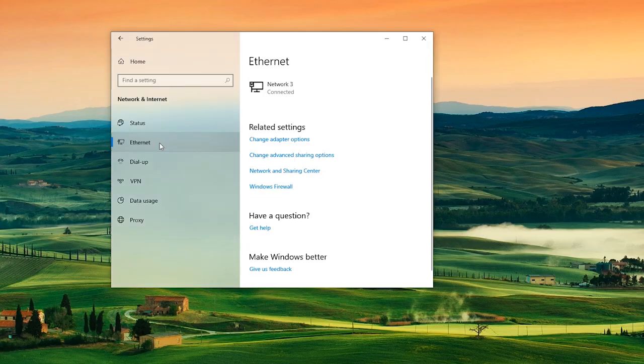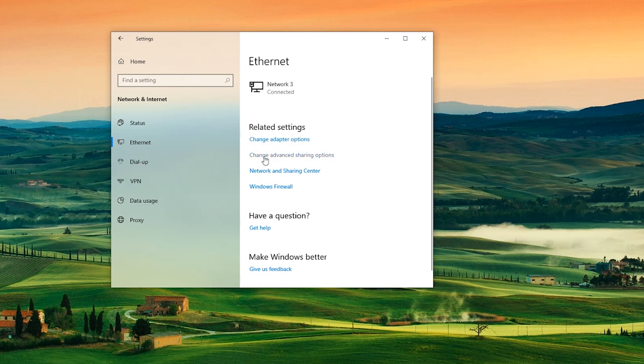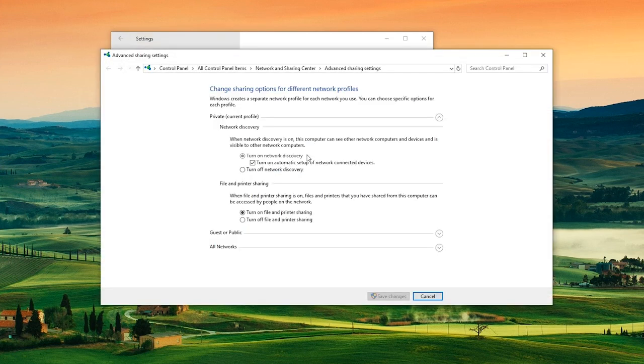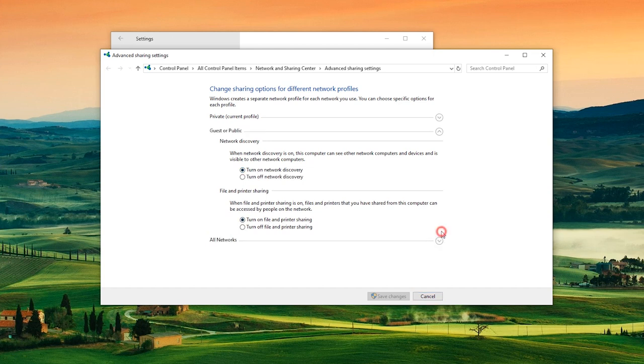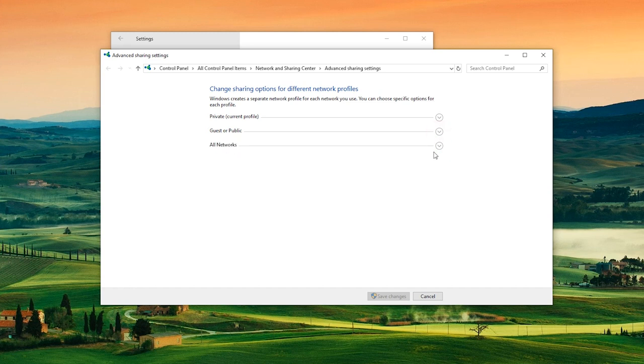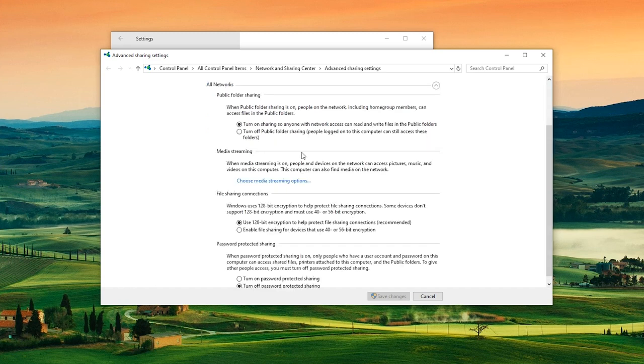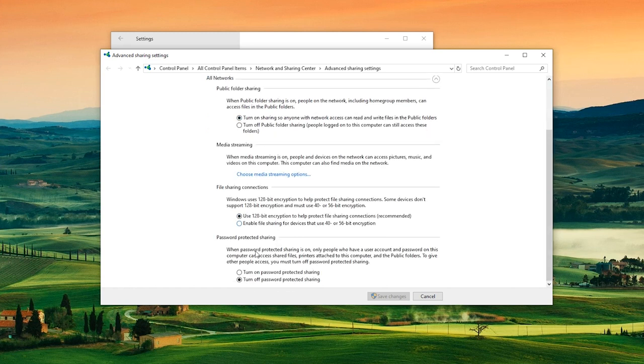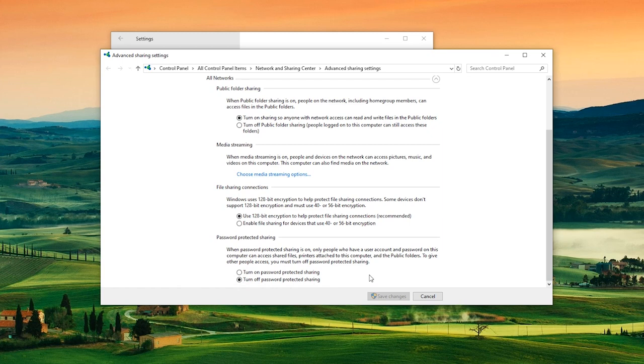Before you start, please make sure that the laptop and desktop are on the same wireless or wired network and you have turned on the shared options on both computers. Otherwise, you can't access the shared folders on your second device.